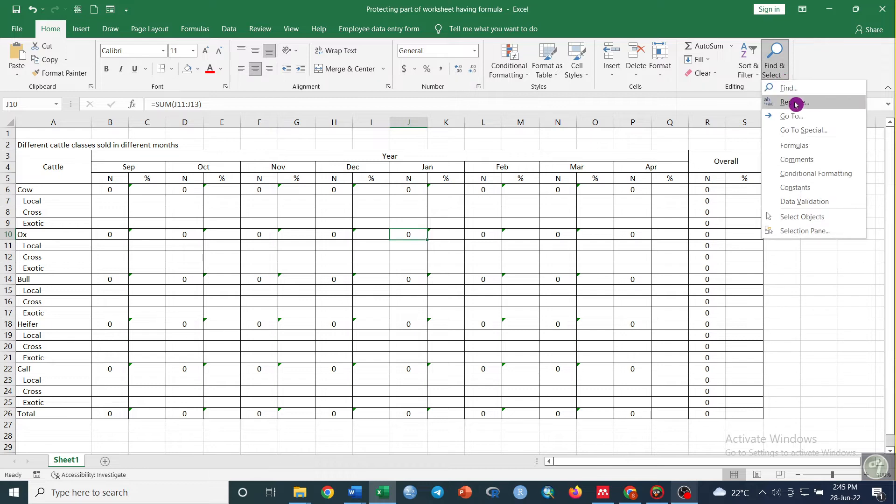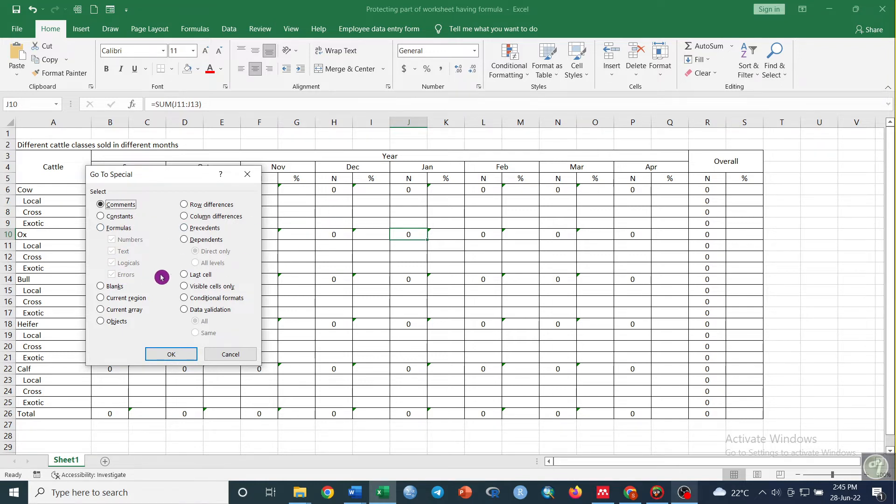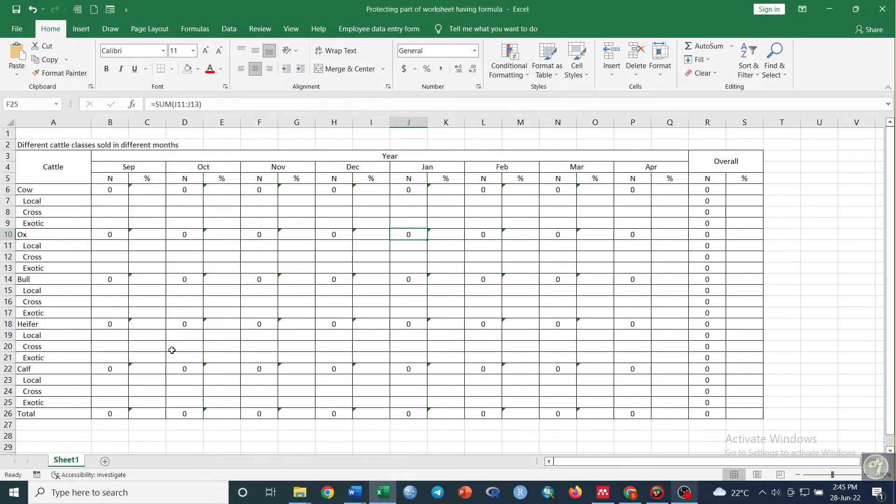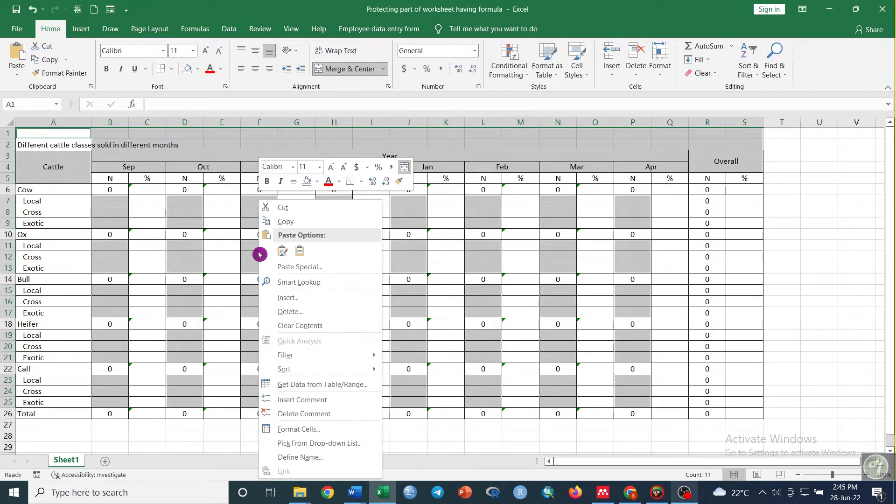Click Go to Special. Here we need the blank cells without formulas to be selected, so check the Blank option and then click OK. Now we can format the cells.